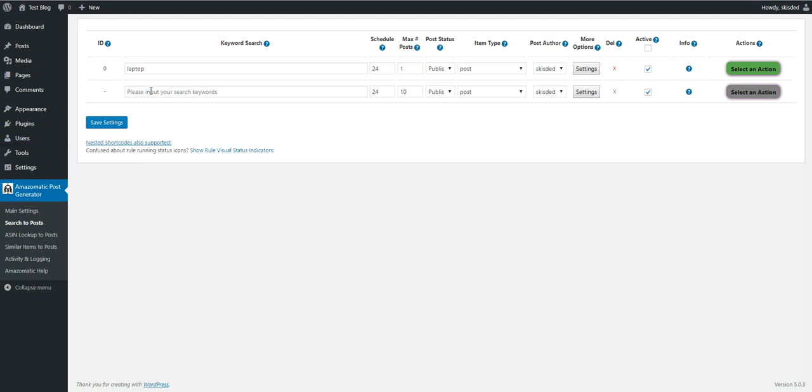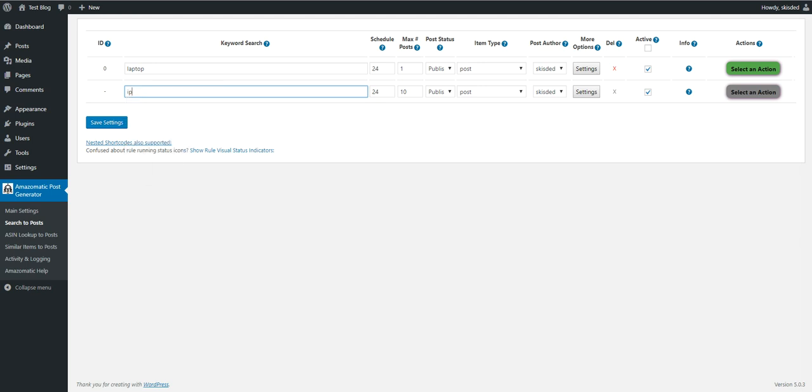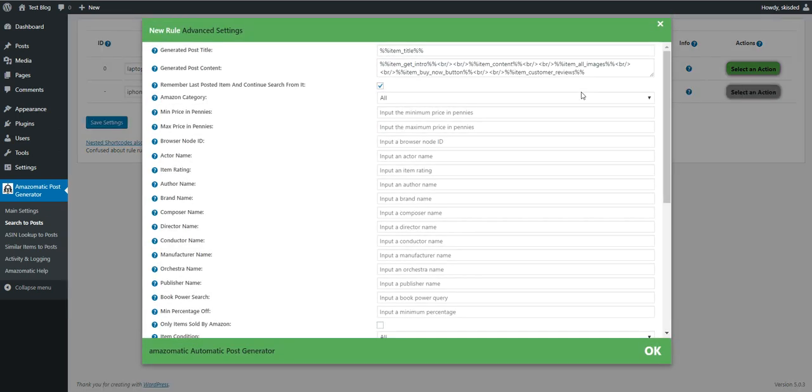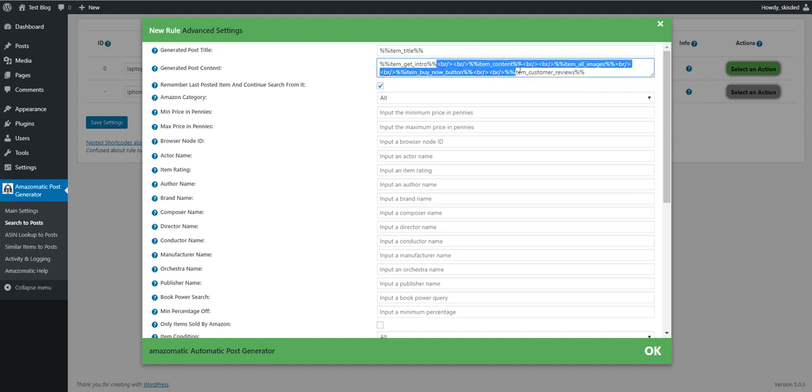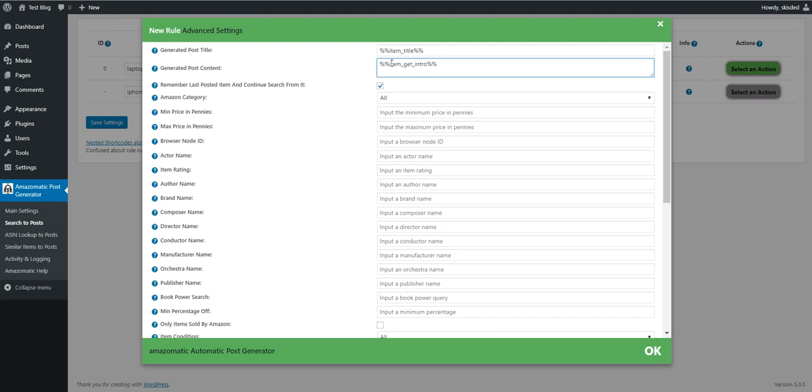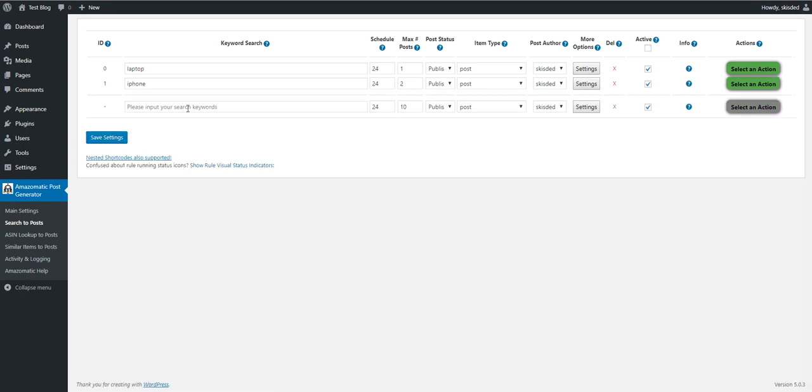Let's create another rule. Let's say iPhone. Let's create two listings and also delete the rest of the content, leaving only the intro box for simplicity. Create the rule.